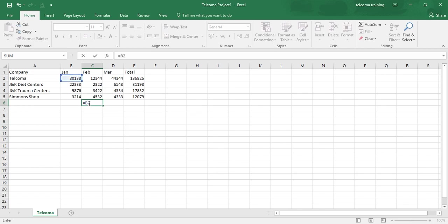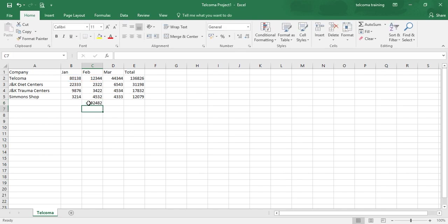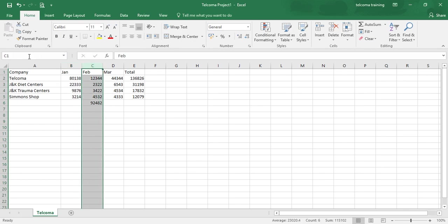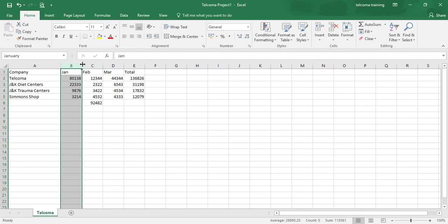You just press enter and you will get the value. Instead of columns B2 and C2, you can name it as January, press enter, and you can name it as February. You press enter, click, the names of your columns are changed.